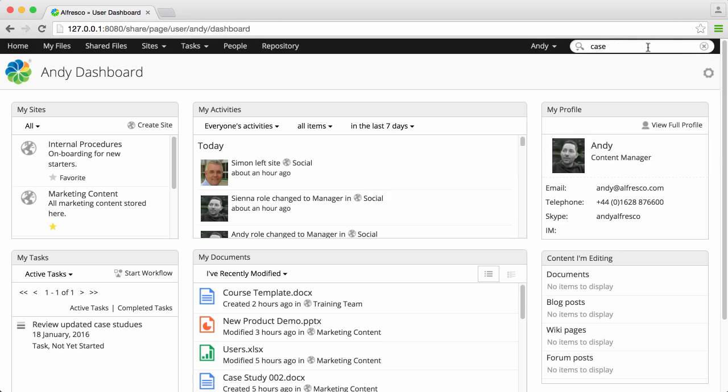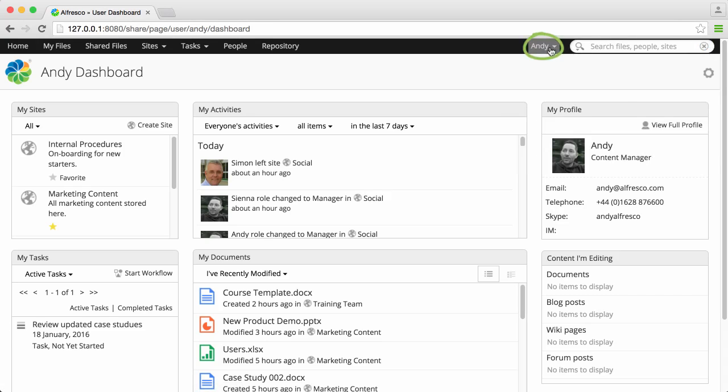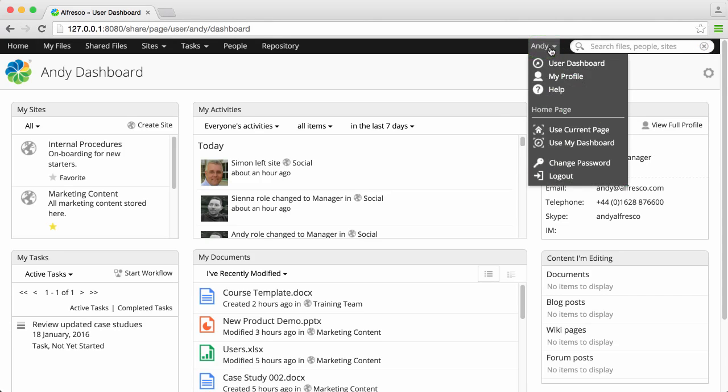If you click on your name, the user menu opens, with options to edit your profile or password, get help, or log out.